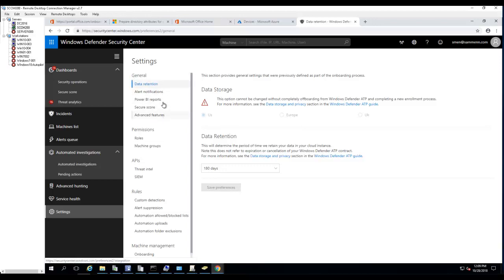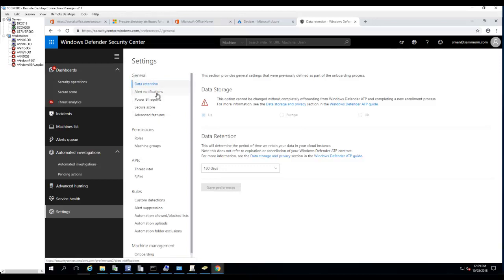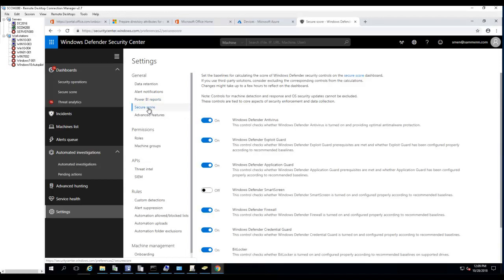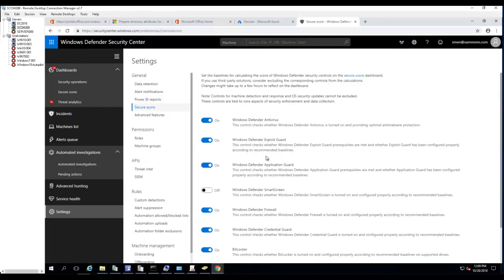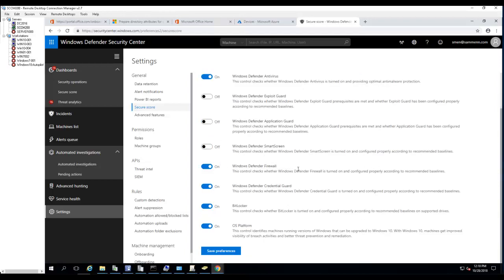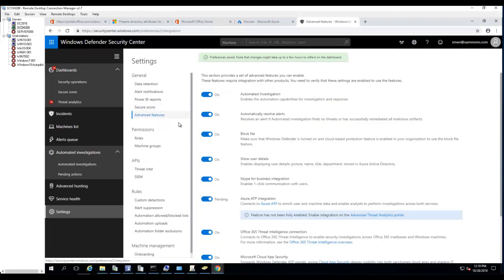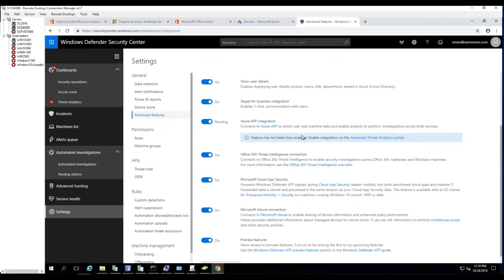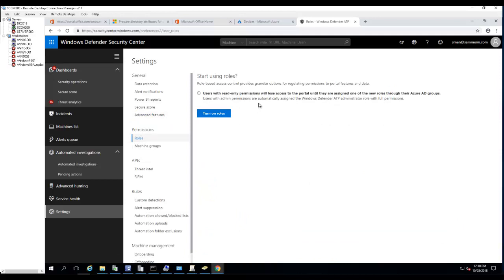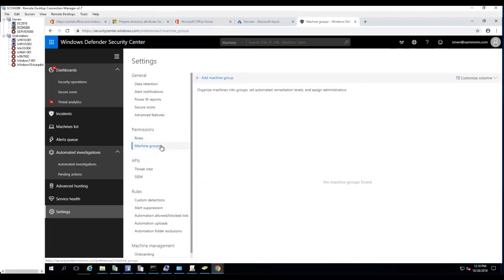There are settings for everything here - alert notification, you can configure Power BI, secure score. You can turn off features you're not using like attack surface reduction, exploit guard, Windows Defender Credential Guard. In advanced features you can enable and disable various options. You can configure roles, machine group permissions, and integrate Intel API or SIEM API.